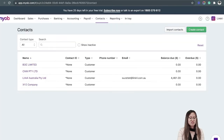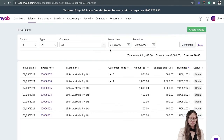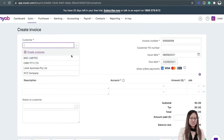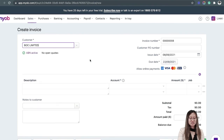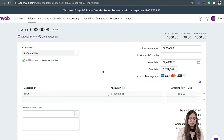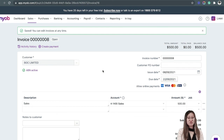So go to MYOB. Go to Sales, Invoices, and create an invoice. Select your customer and enter the necessary fields, and then make sure you click Save. The e-invoice will be delivered to your customer in a few minutes.